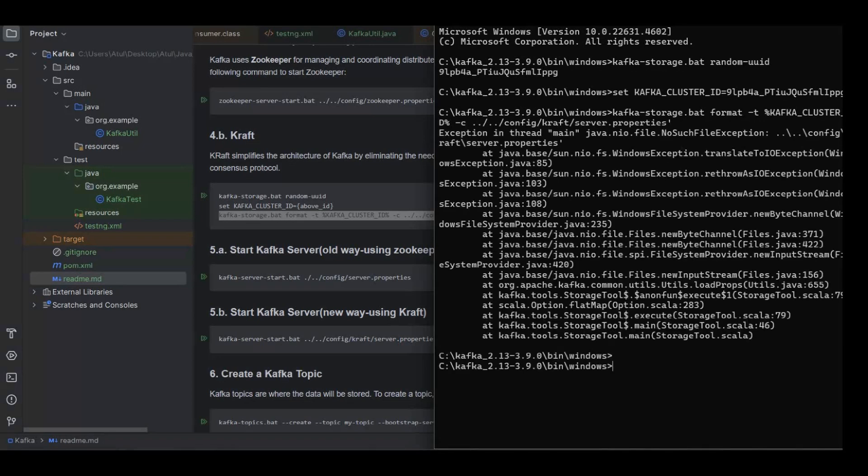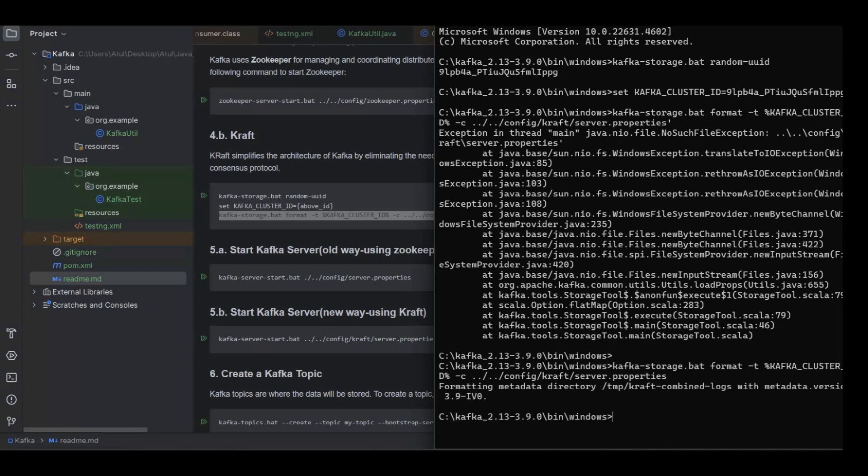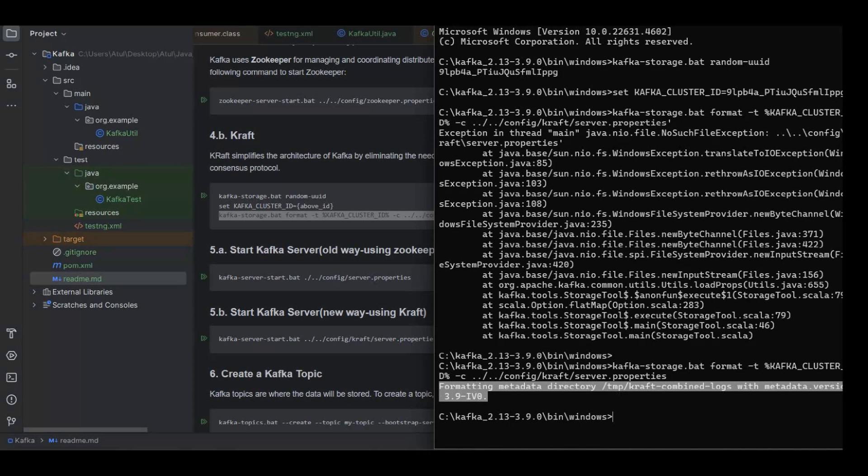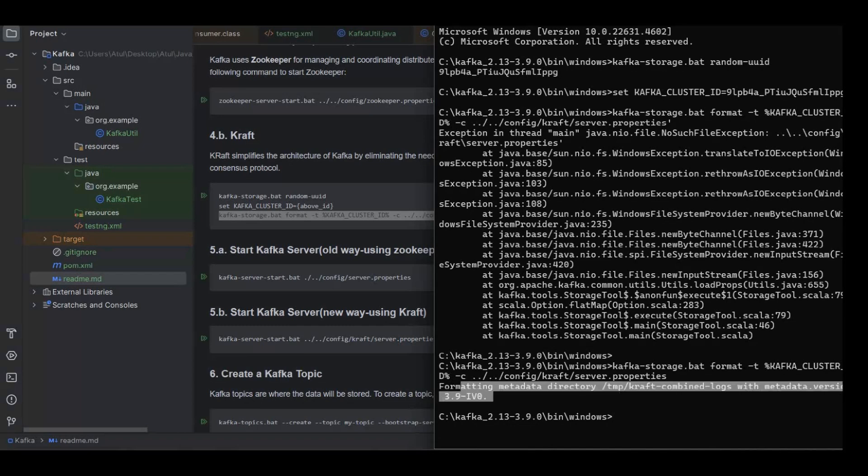I think by mistake I entered a character. So you will see this message formatting metadata directory. By mistake I entered this character so I had to remove that. Once I did the execution, I could see the directory has been set up.